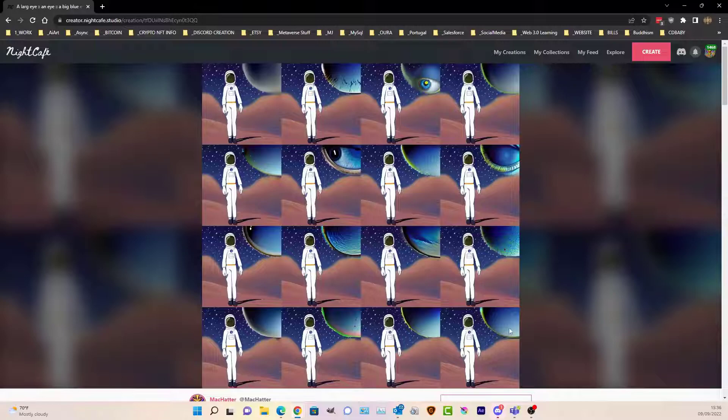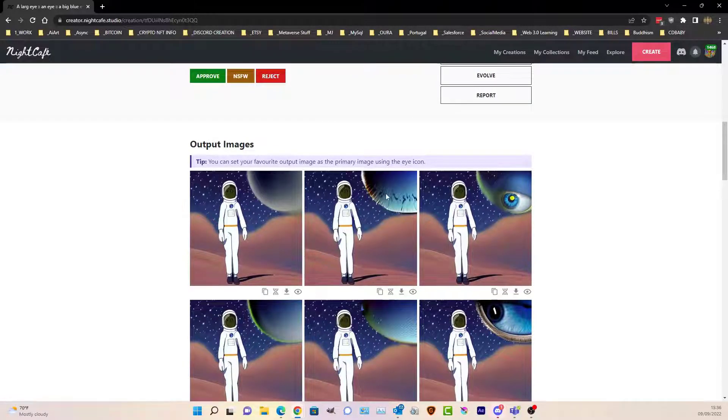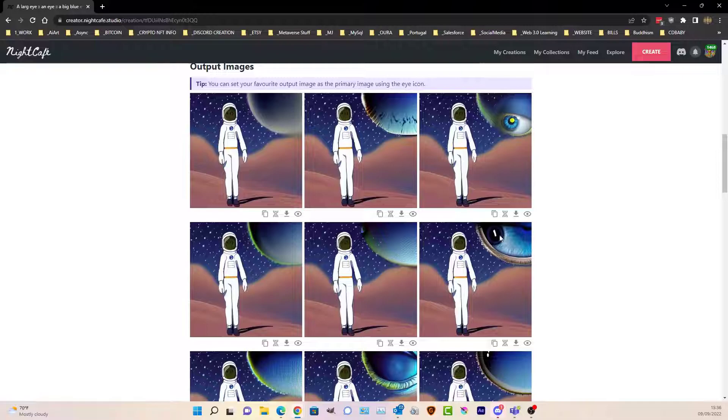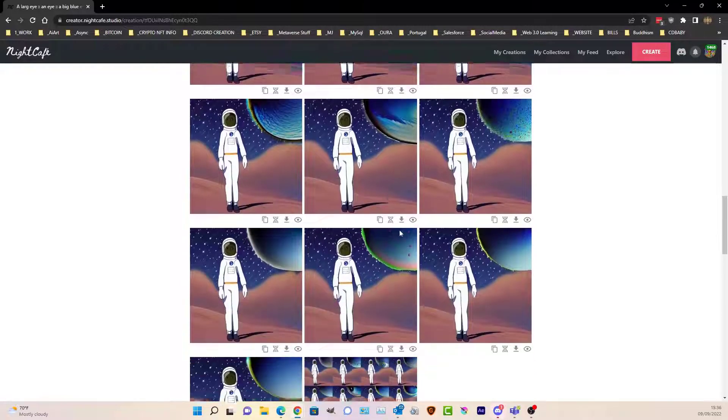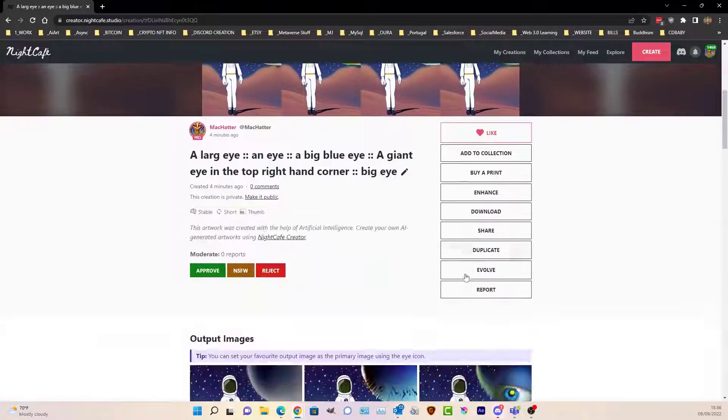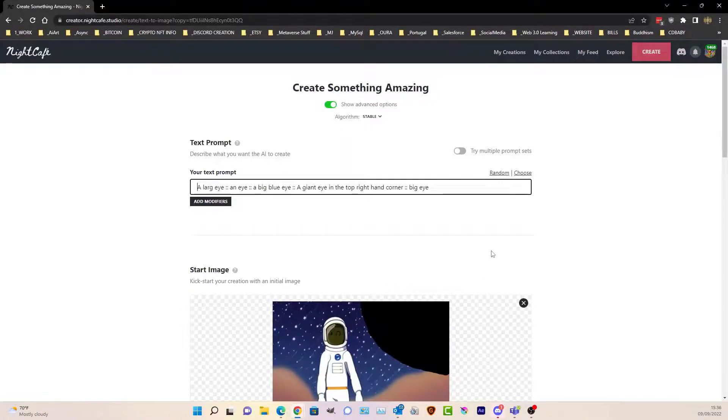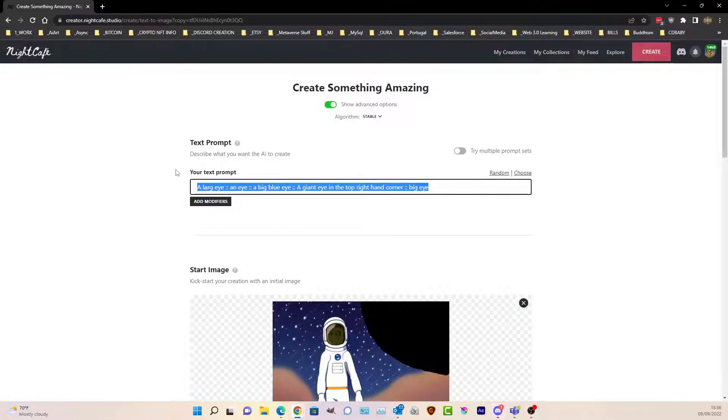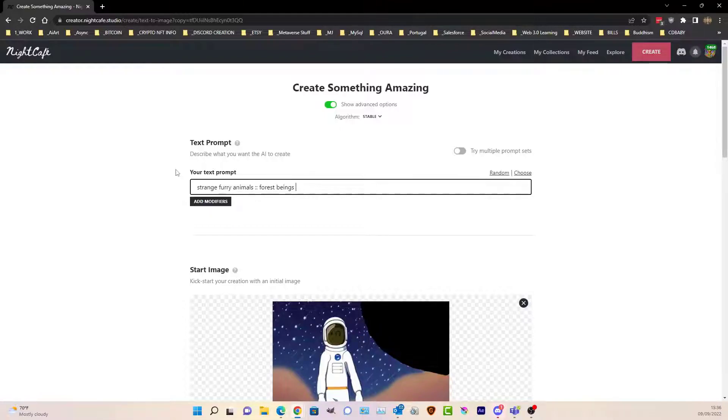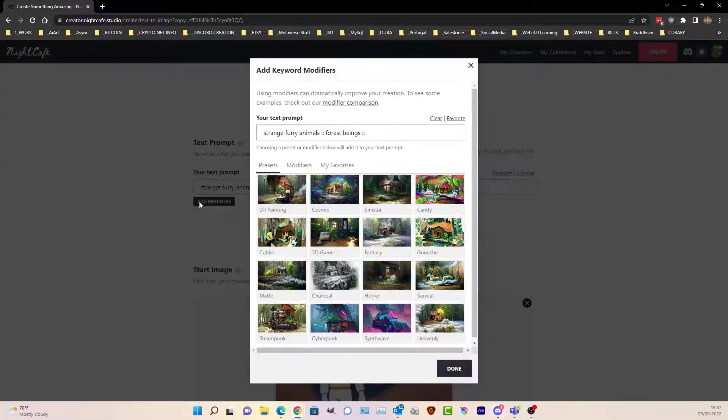Maybe you could be more adventurous than I. So let's just try something bizarre. What else could be in there? That's really strange. Strange furry animals, forest beings. I'm just going to leave it like that.